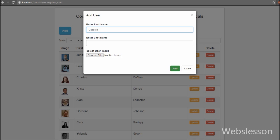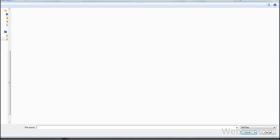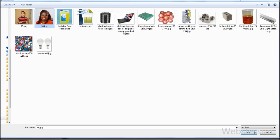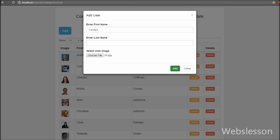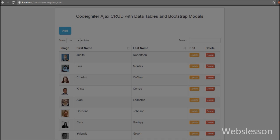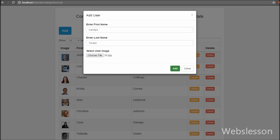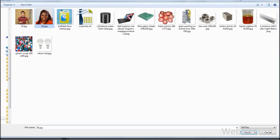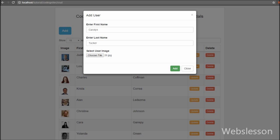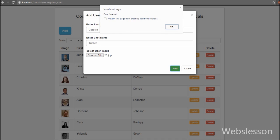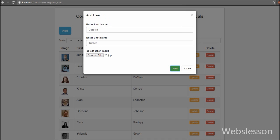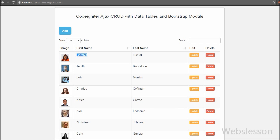For inserting or adding data we have used Bootstrap modals. We will implement a form under the Bootstrap modal, and this modal will be initialized by clicking a button. Then we can fill in form data and insert it into the database using an Ajax request. After inserting data into the table, we will update the data tables display, so data is inserted and shown without page refresh.